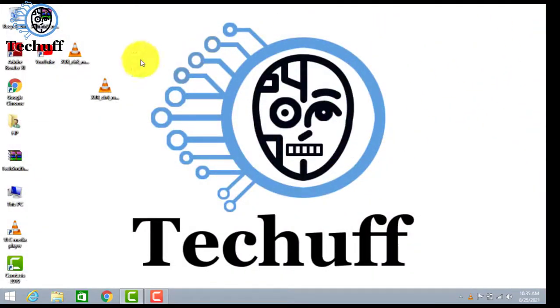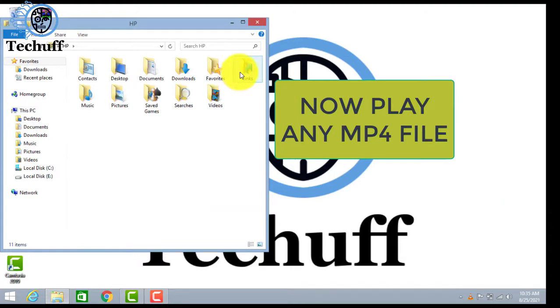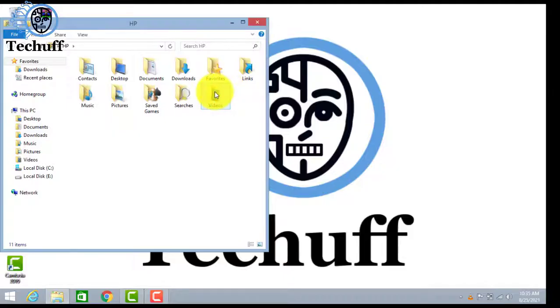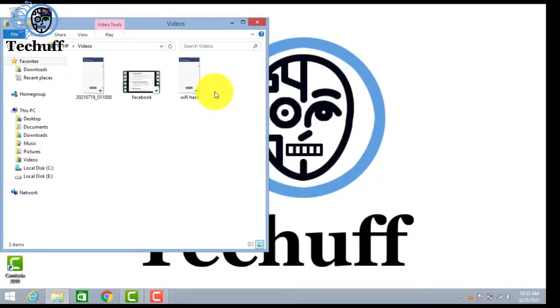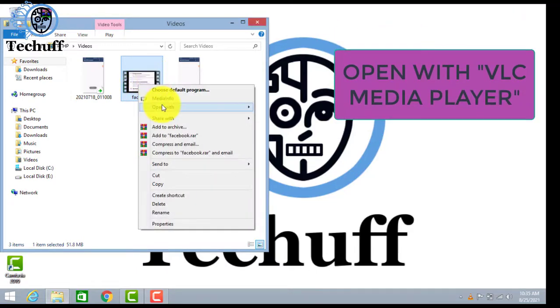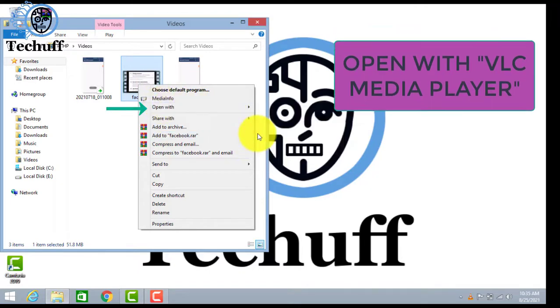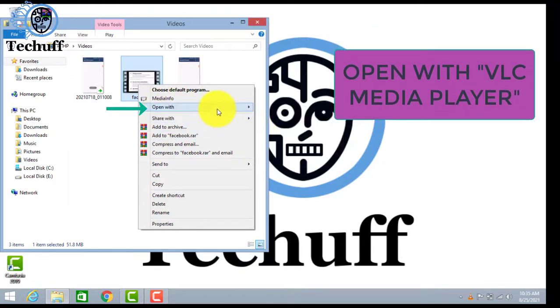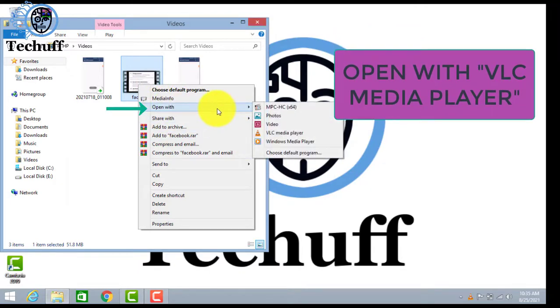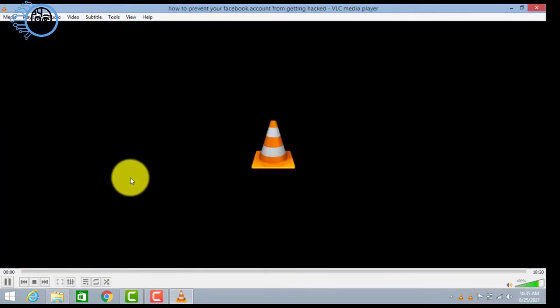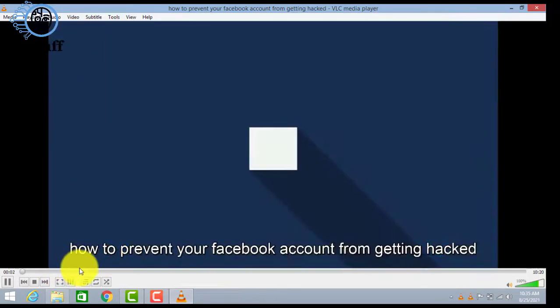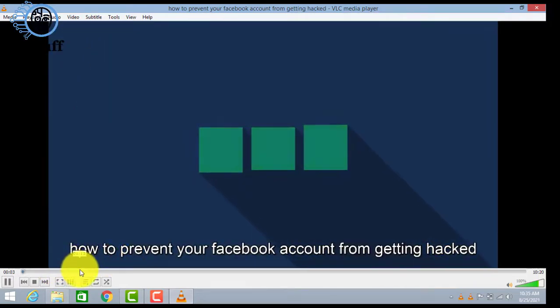And now play any MP4 file. I will play this video which is MP4. Open it with VLC player. Here you can see that it's tiny.